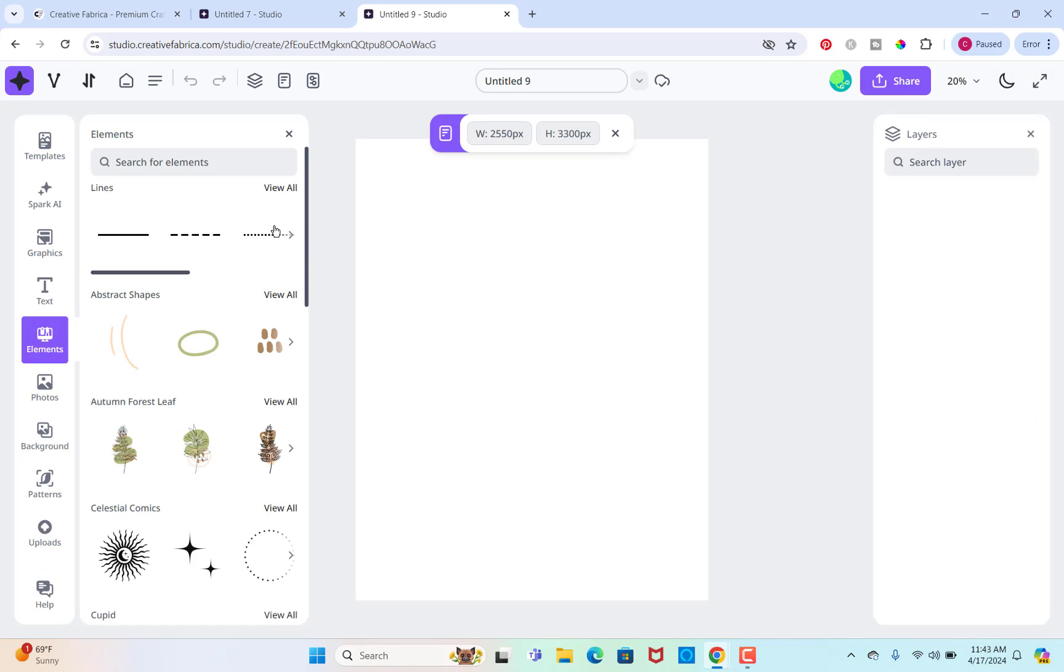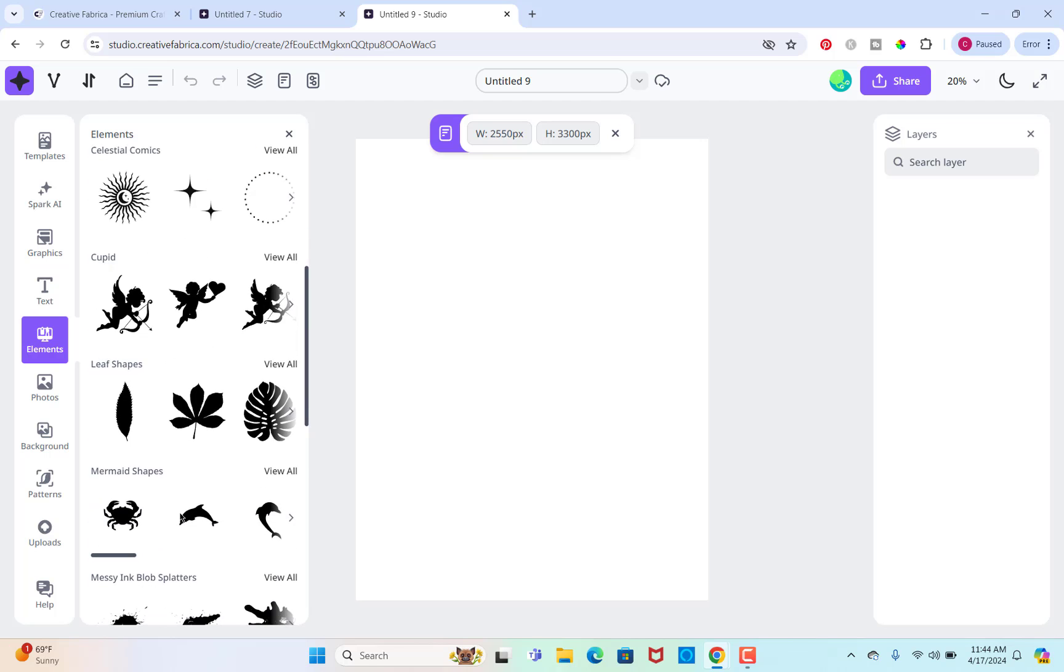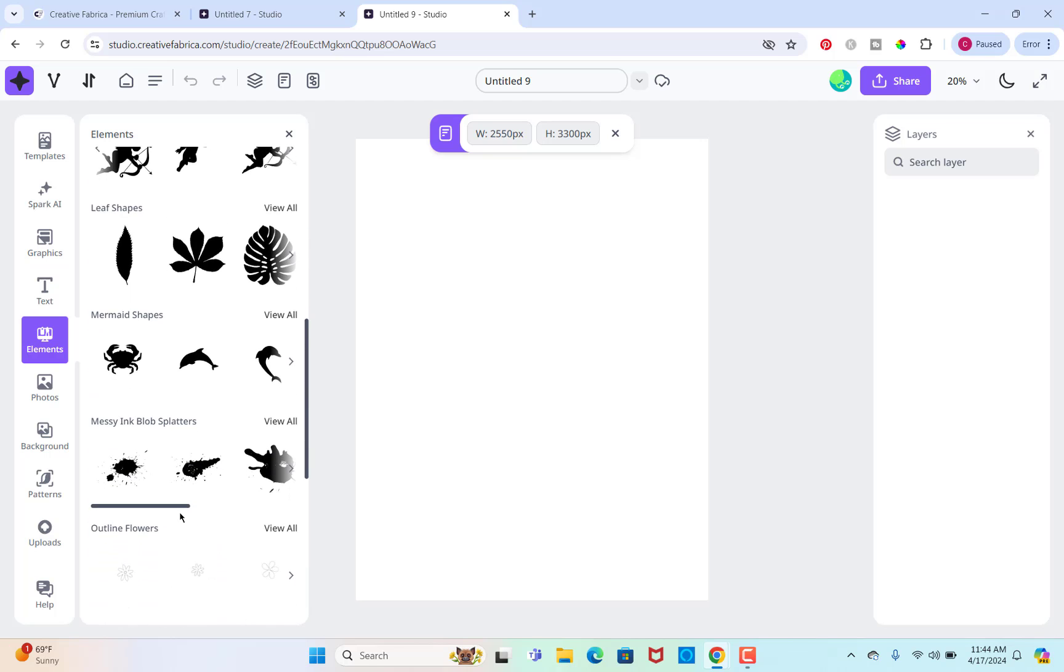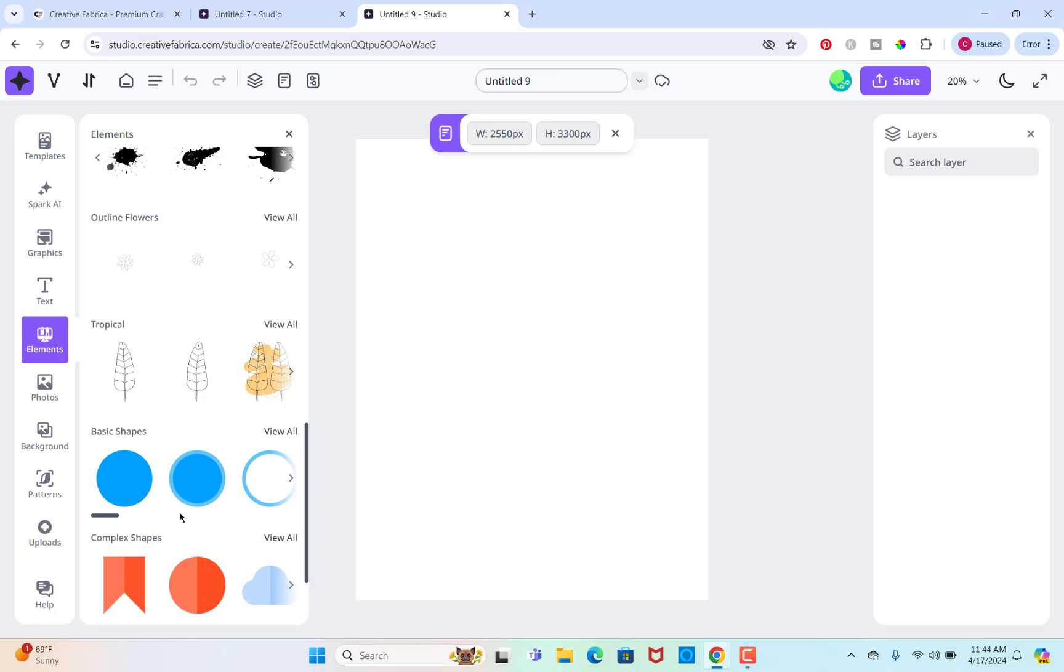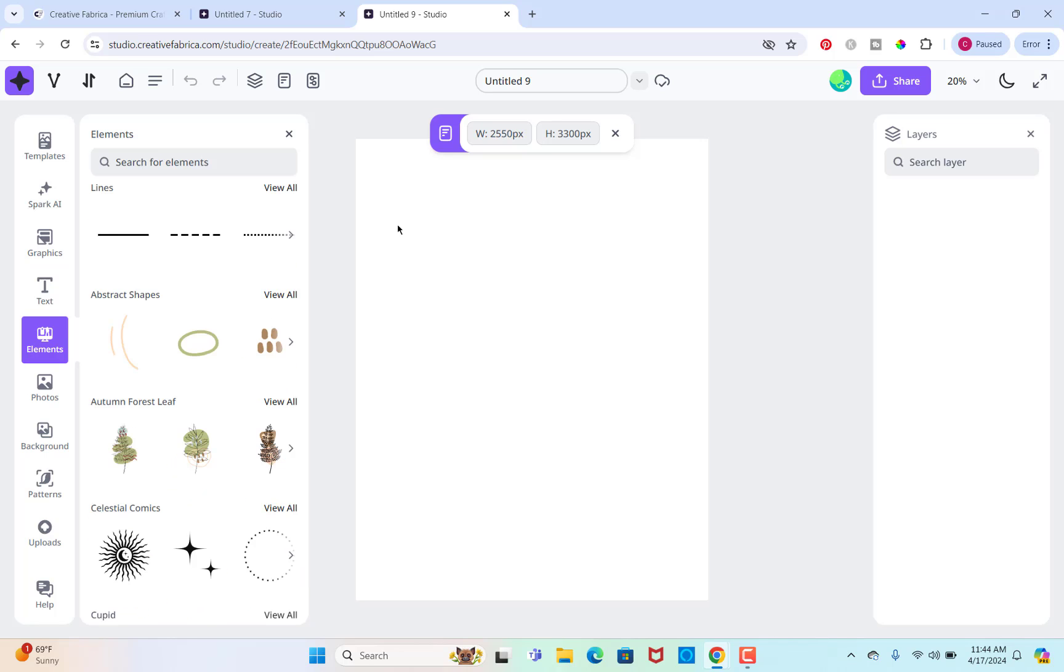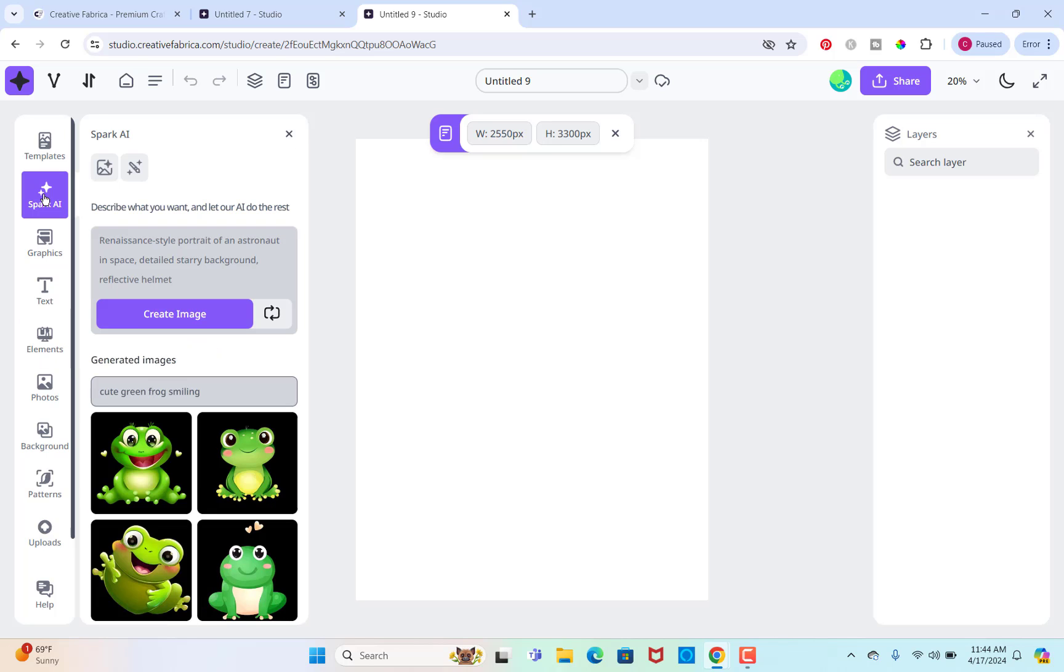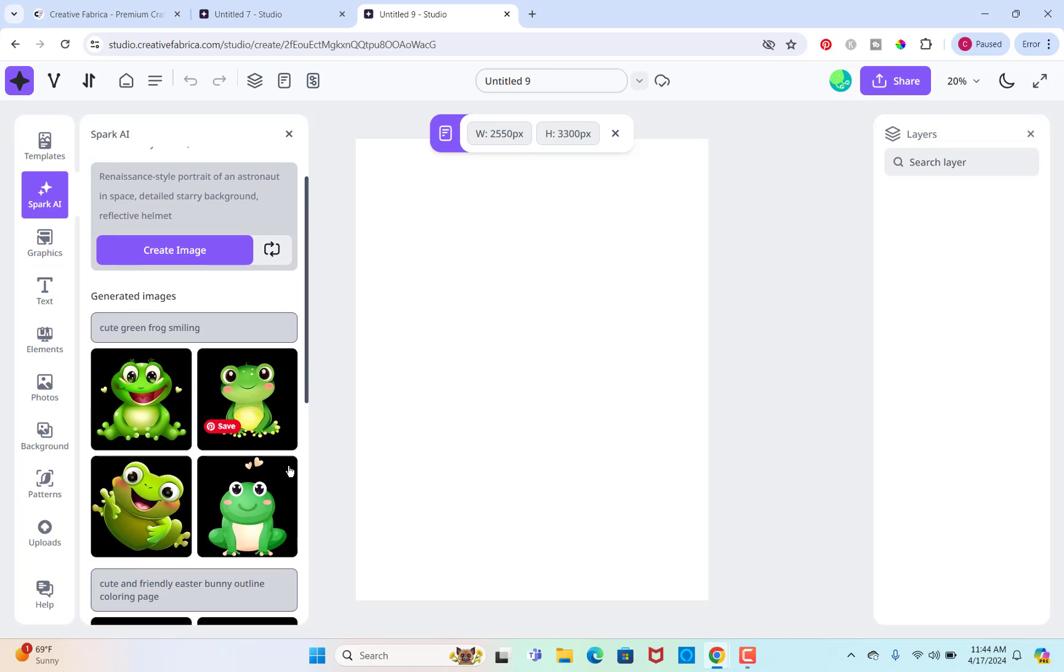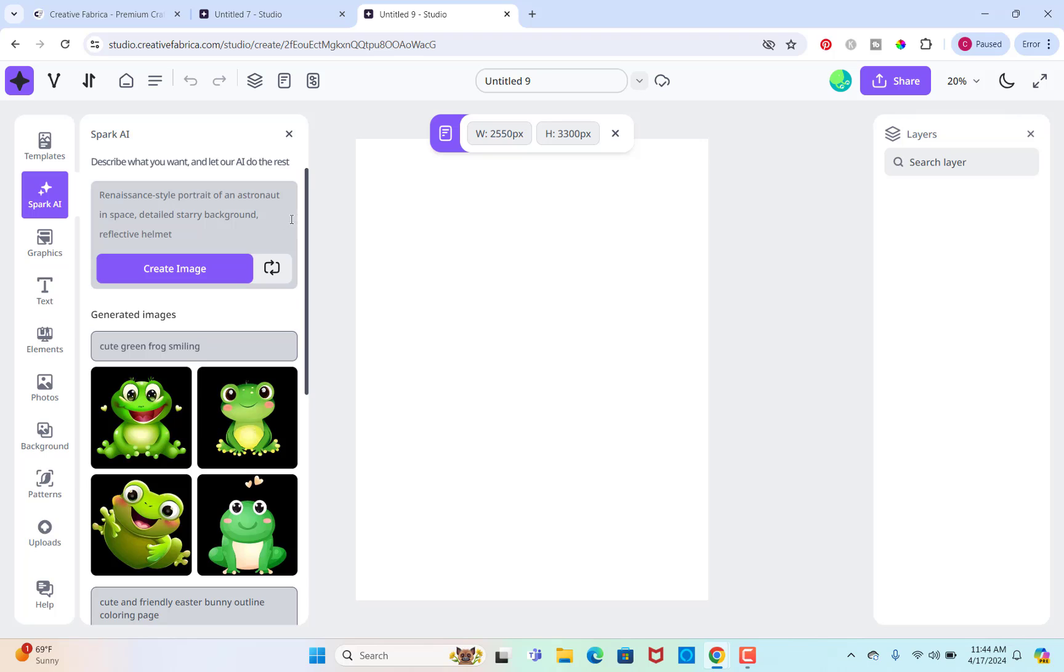So if you go to elements, you can see here there are lines that you can use, different shapes, different little graphics and things like that that you can use. So for this one, I'm going to make it kind of like a matching. So what I'm going to do is I want to make my own graphics for this one. You can see here, I made these little frog graphics. This is using Spark AI, which is the AI for Creative Fabrica. So I think I'll make this one animal themed.